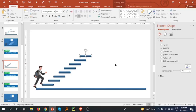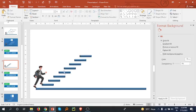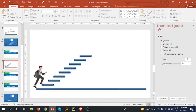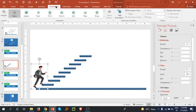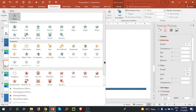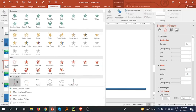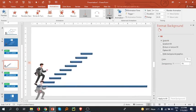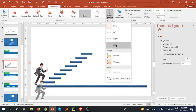Step two is we have to add animation to the person. Select the person and go to the Animation tab. You can see there are many animations — open the drop-down menu, scroll down to Motion Path, and select the Line effect. Go to Effect Options and select Up.